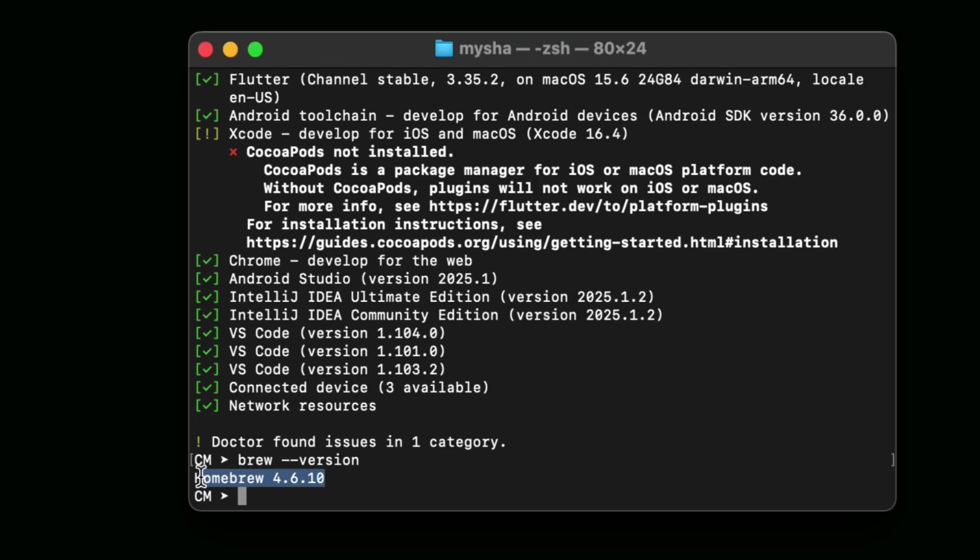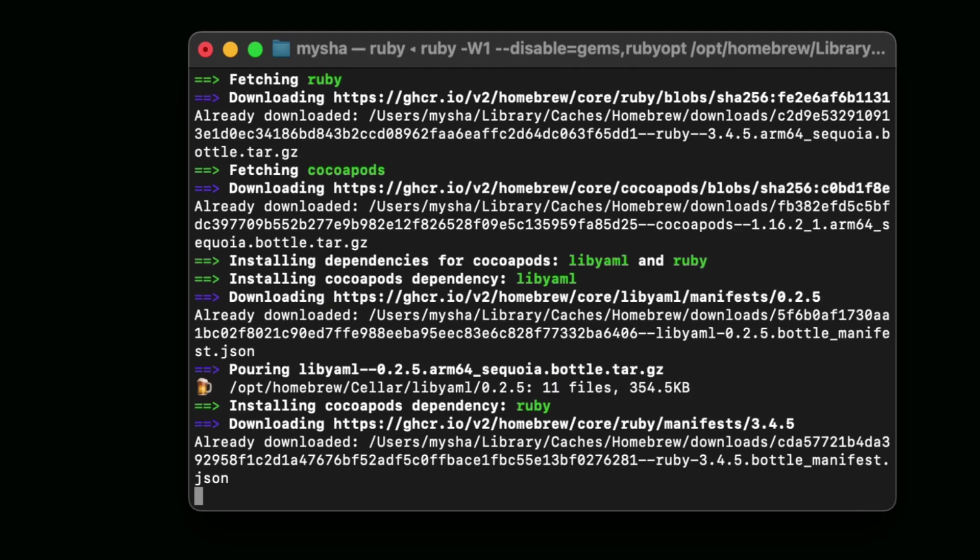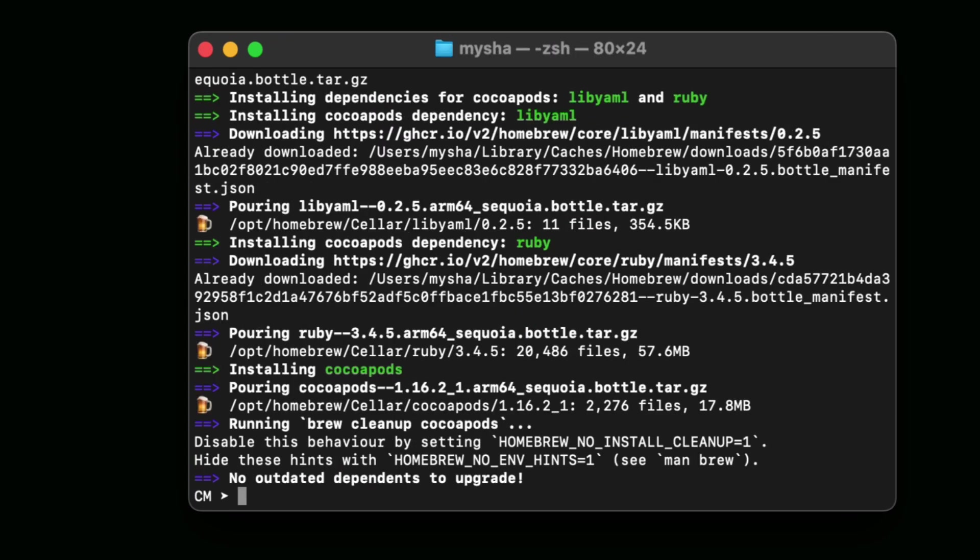Now, type in the terminal 'brew install cocoapods' and press Enter. Here you can see that I have installed it successfully. Now I'm going to check the version, so type 'pod version'.